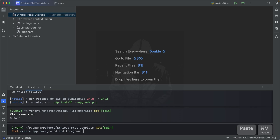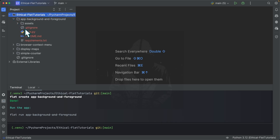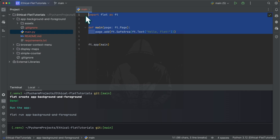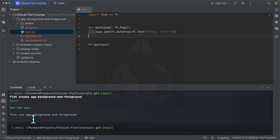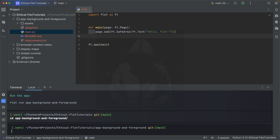From here I'm going to use 'flet create' to create a new project called 'background and foreground.' You can see the files have been created — we have main.py, the assets directory, and so on. This is our basic application. To run it in hot reload mode, you can use 'flet run' and the name of the newly created directory, or navigate into the project root and say 'flet run'.